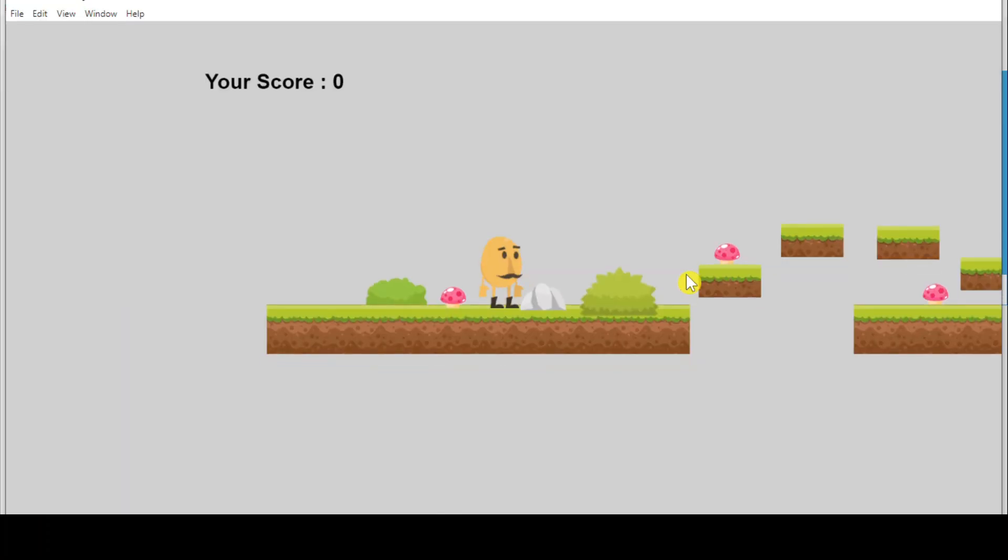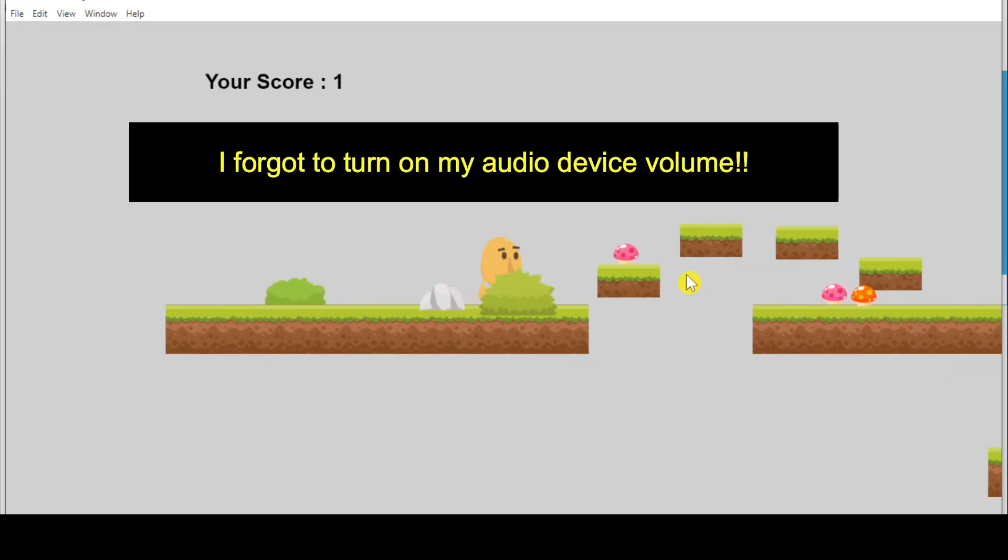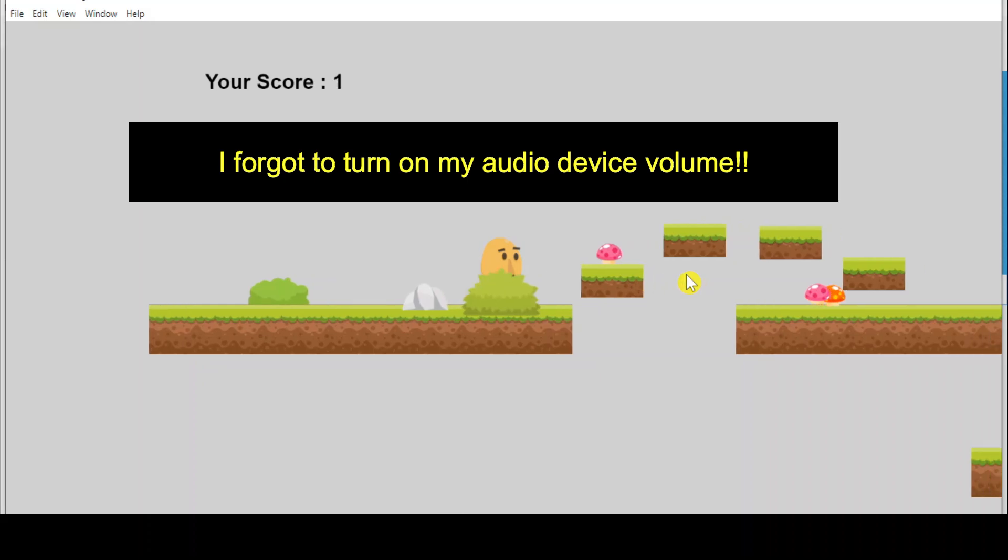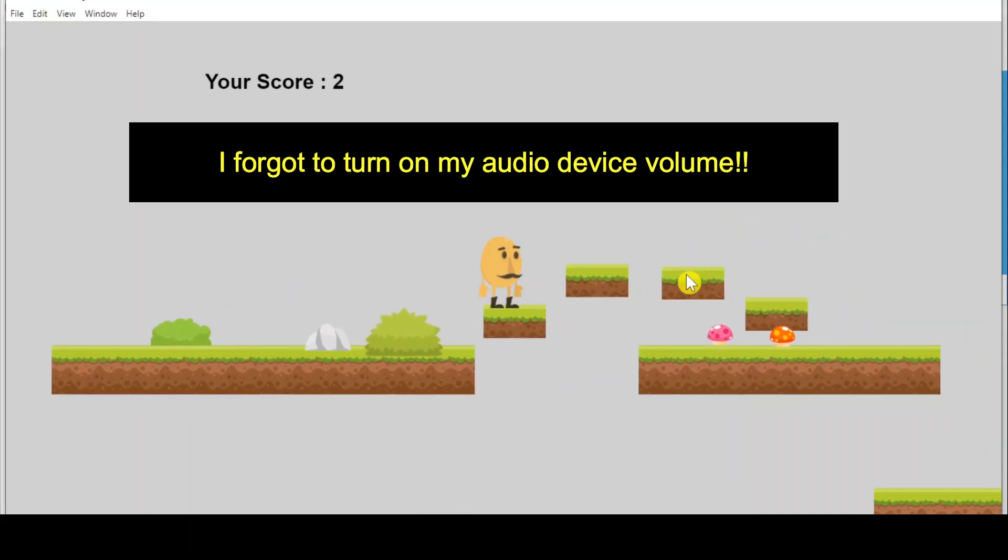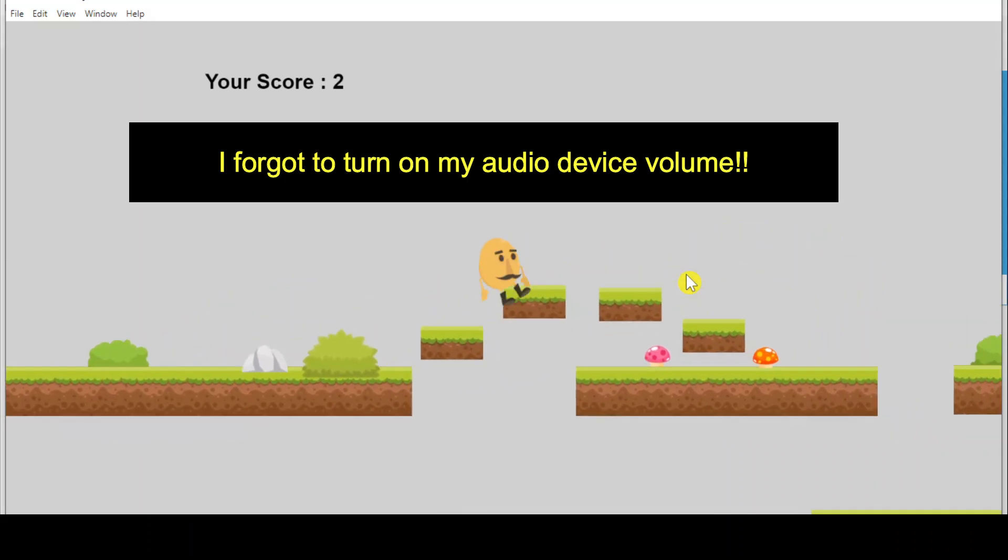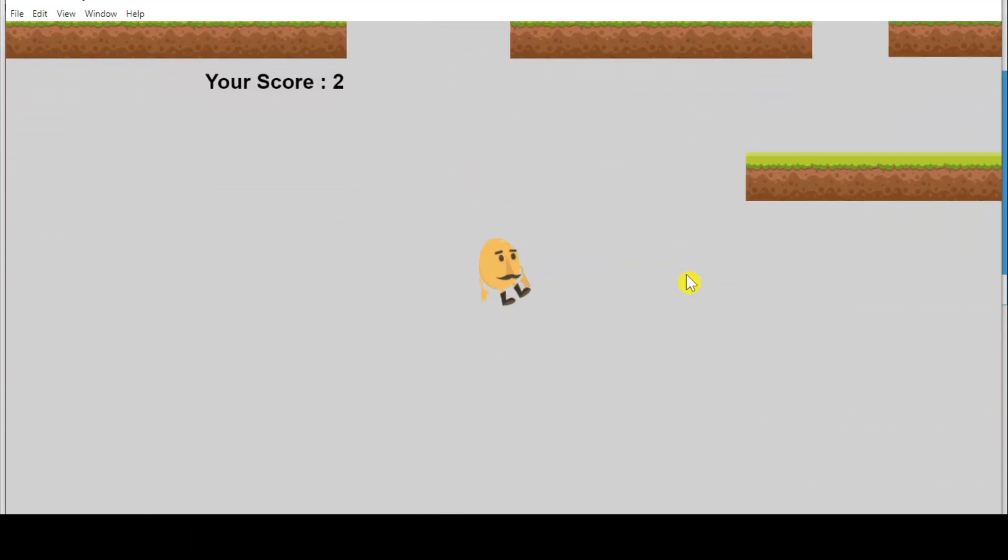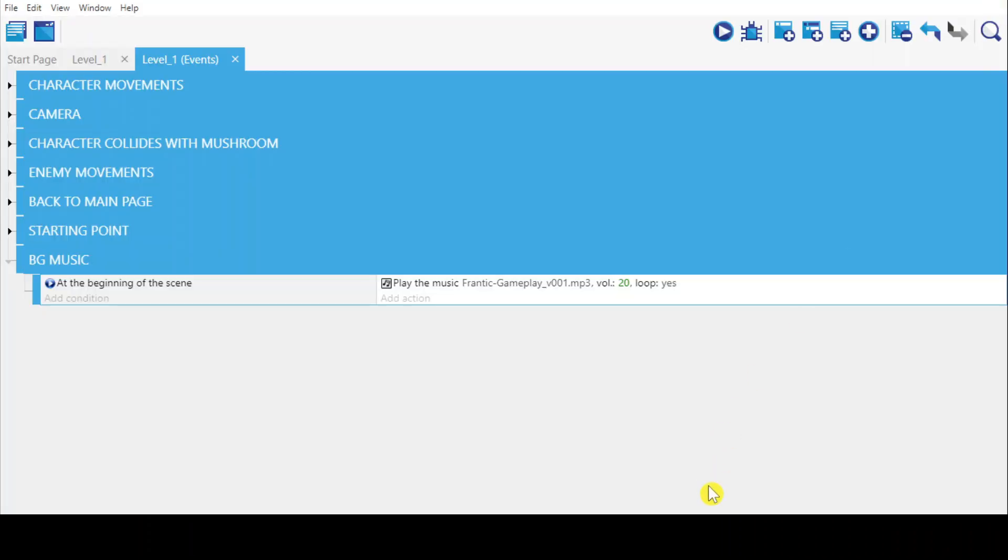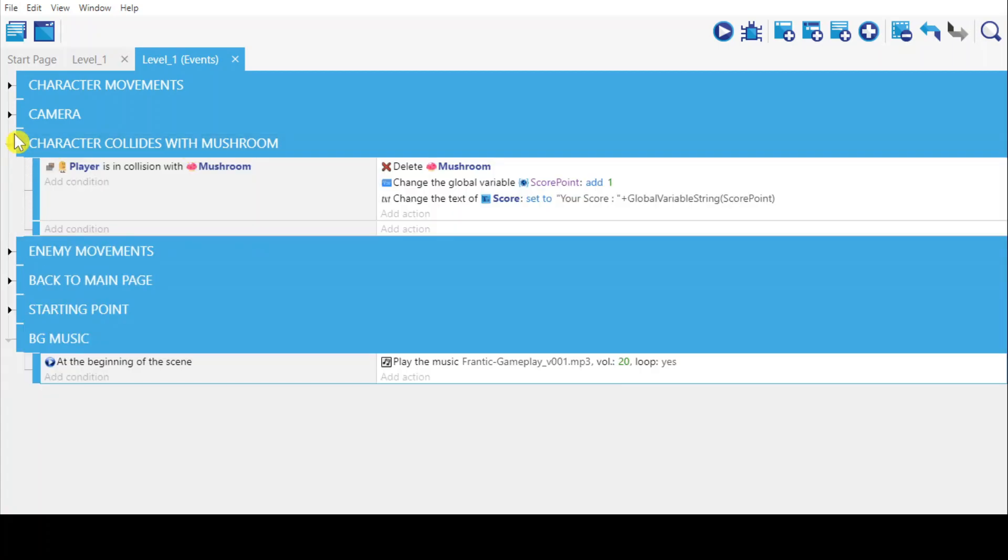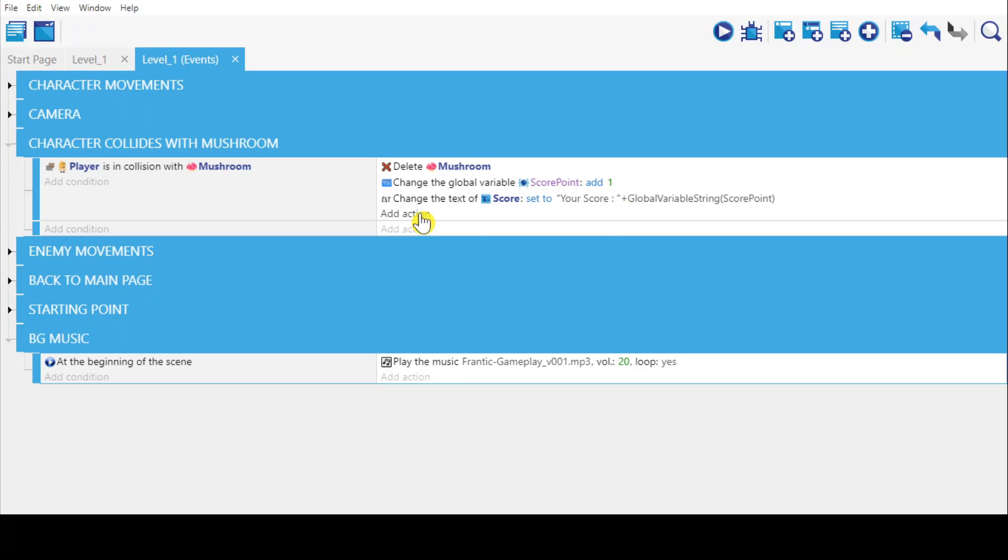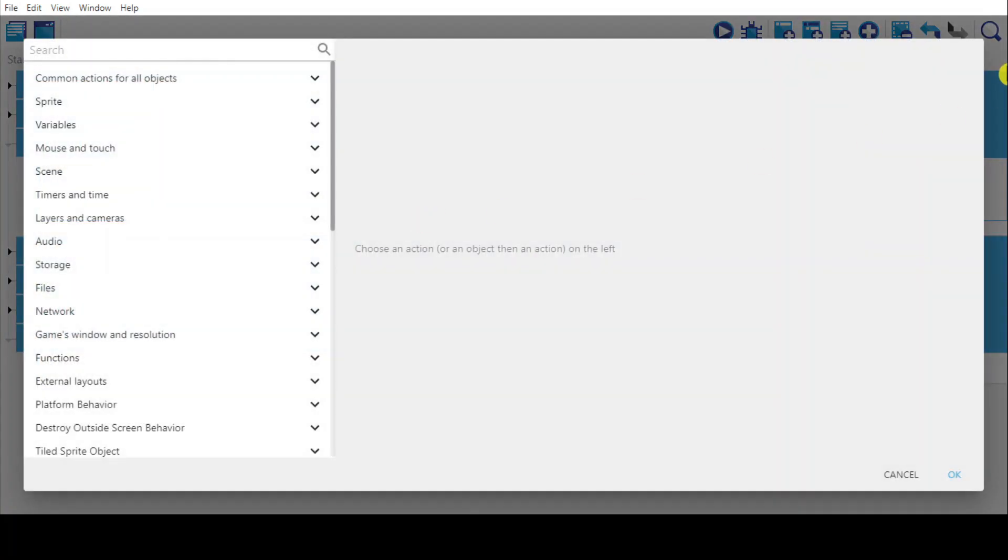Let's test it, so the audio will be playing. Now I'm going to create the audio when the player collides with the mushroom. We go to the group of 'characters collides with mushrooms'. When we collide with the mushroom, the mushroom will be deleted and at the same time we add an audio for it.